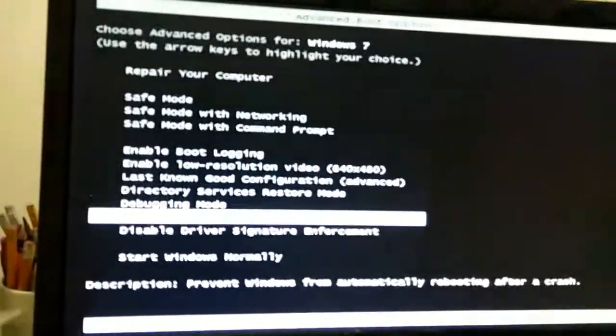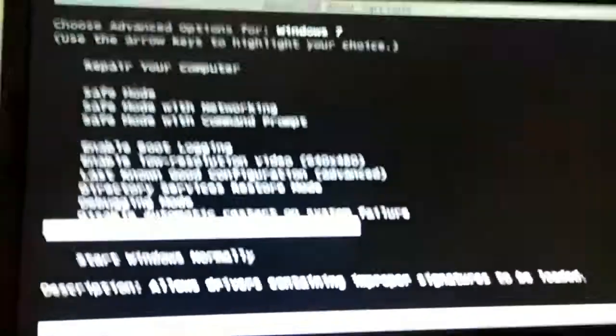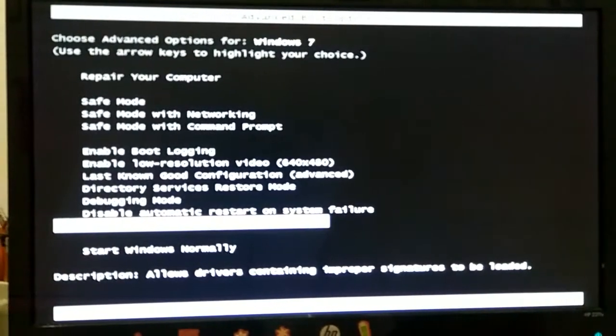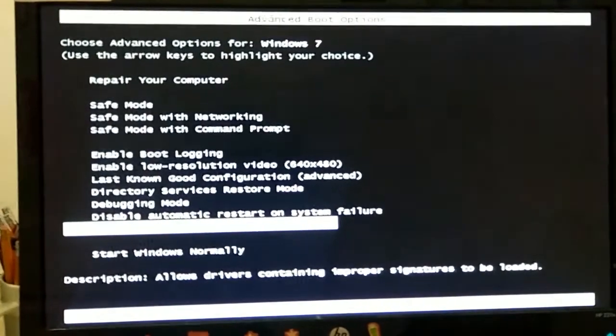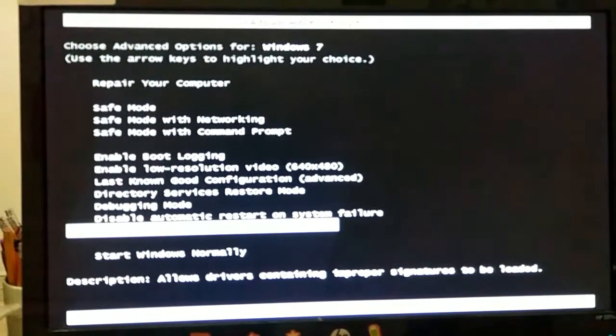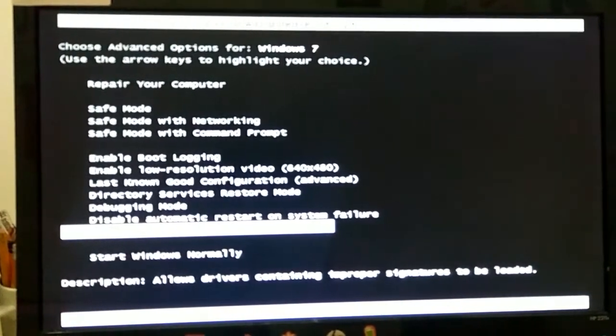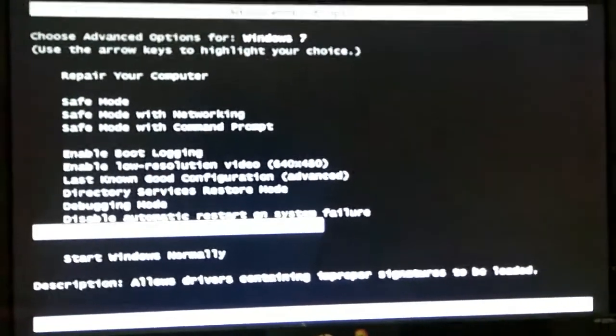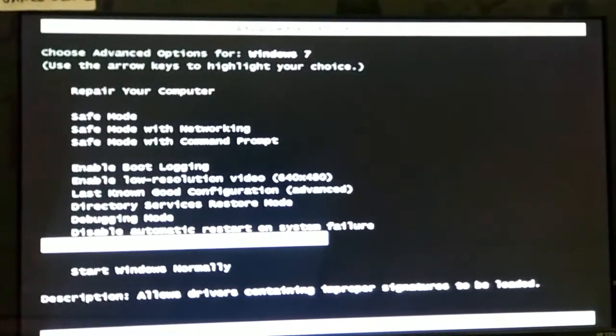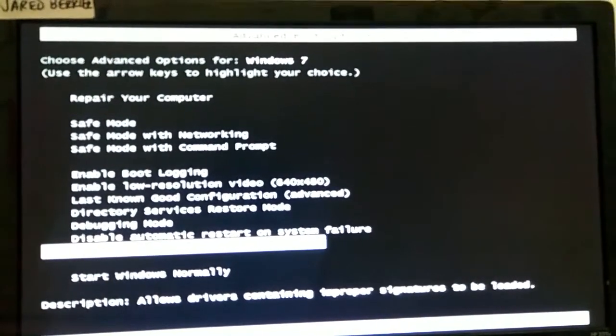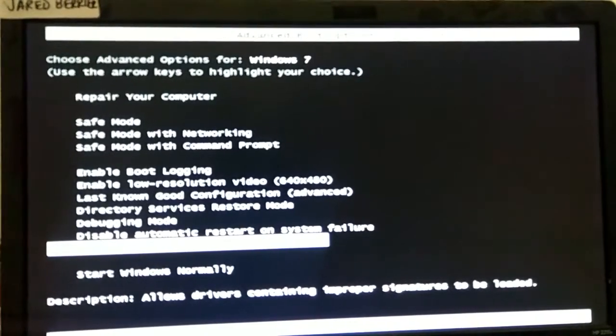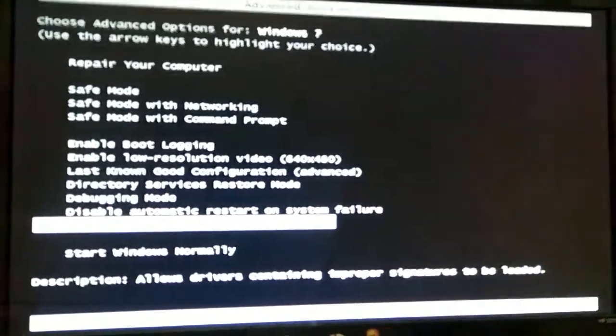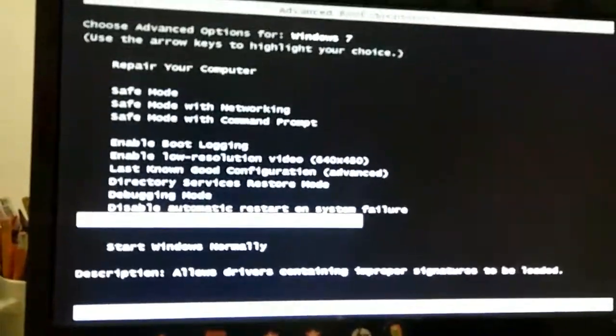Disable driver signature enforcement. This option will load all the drivers that are improperly signatured. And it'll also load the drivers that are not compatible with Windows. I think that's what it does. For most of you computer geeks that know a lot about these. Last but not least, everyone knows this.